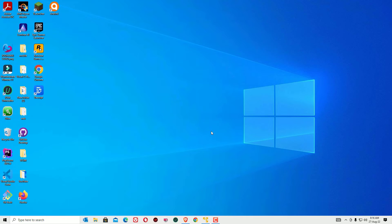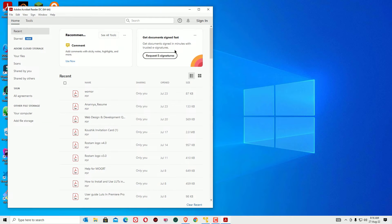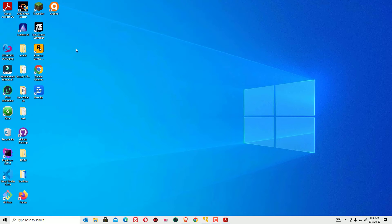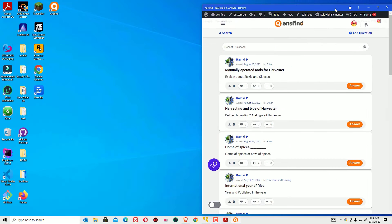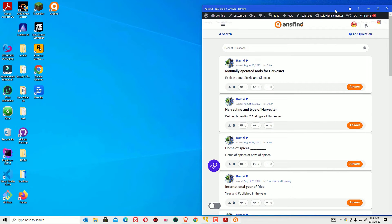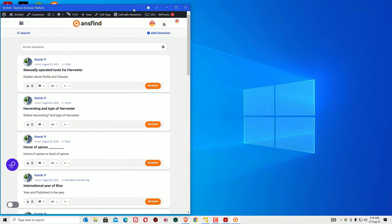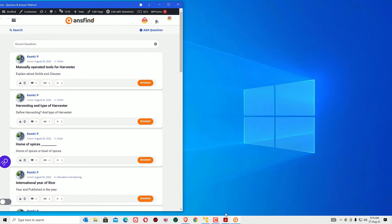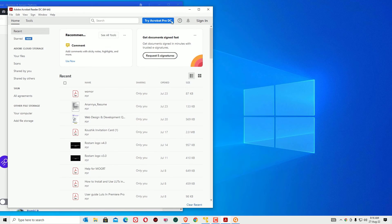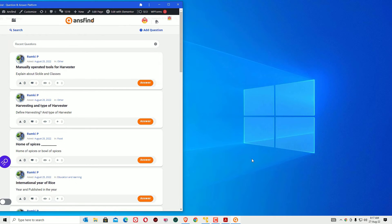Now let's see how it works. Once we've enabled it, open any application — this is the first window. Minimize it and open another window, then minimize that too. Now open an application, select it, and drag it to the left or right. Then open another window and drag it to the right side.